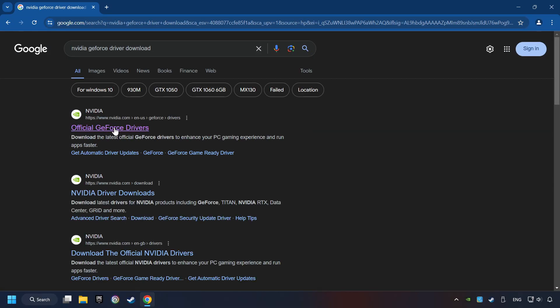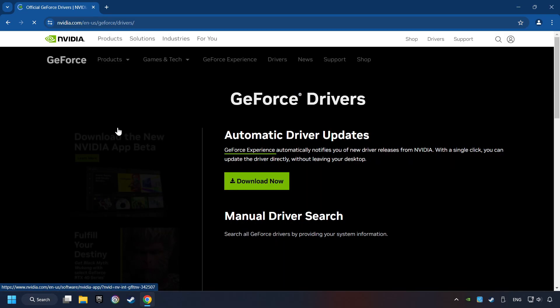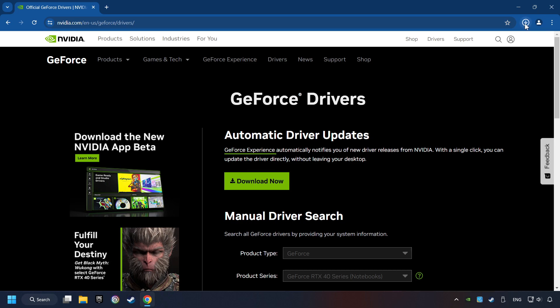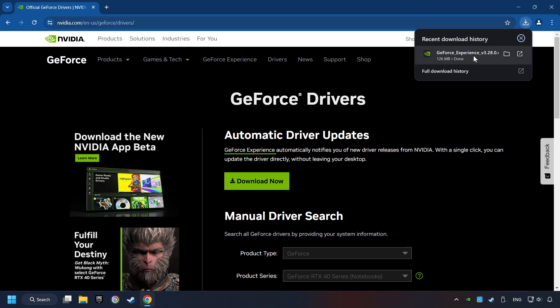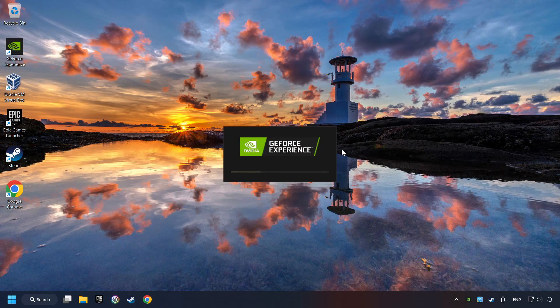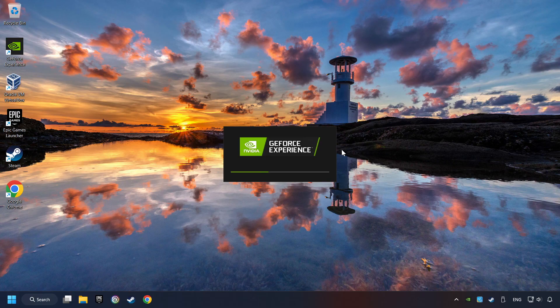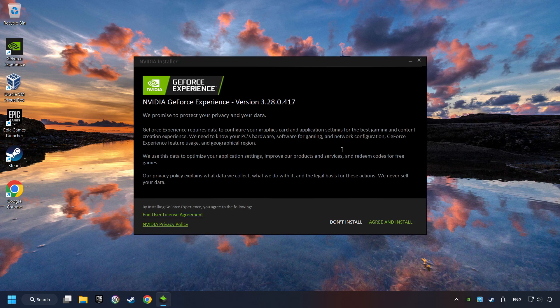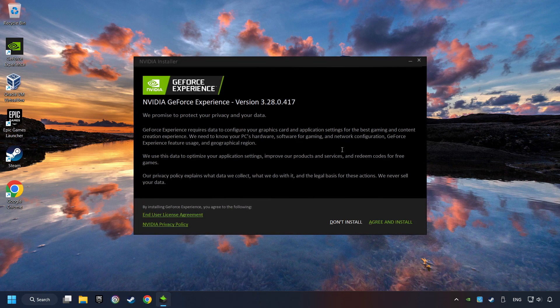I have an NVIDIA graphics card, so I'll click here. You have to click on the Download Now button and wait until it downloads. The download has been finished, then start the installer. Click on the Agree and Install button.